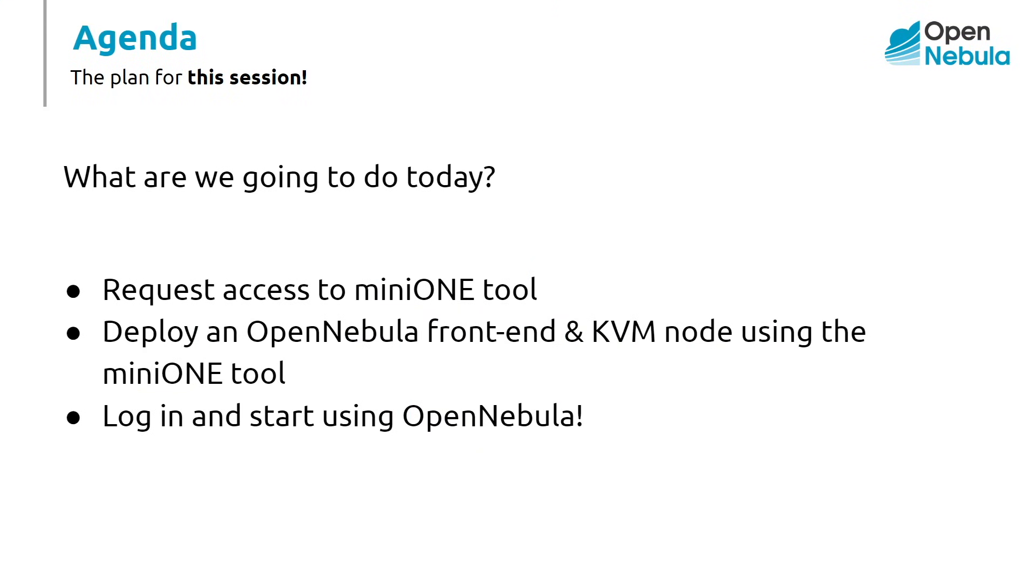First of all, we will show you how to request access to MiniOne, we will then connect via SSH to a local server and deploy the MiniOne tool, and finally we will log in to OpenNebula just a few moments after you first requested access.